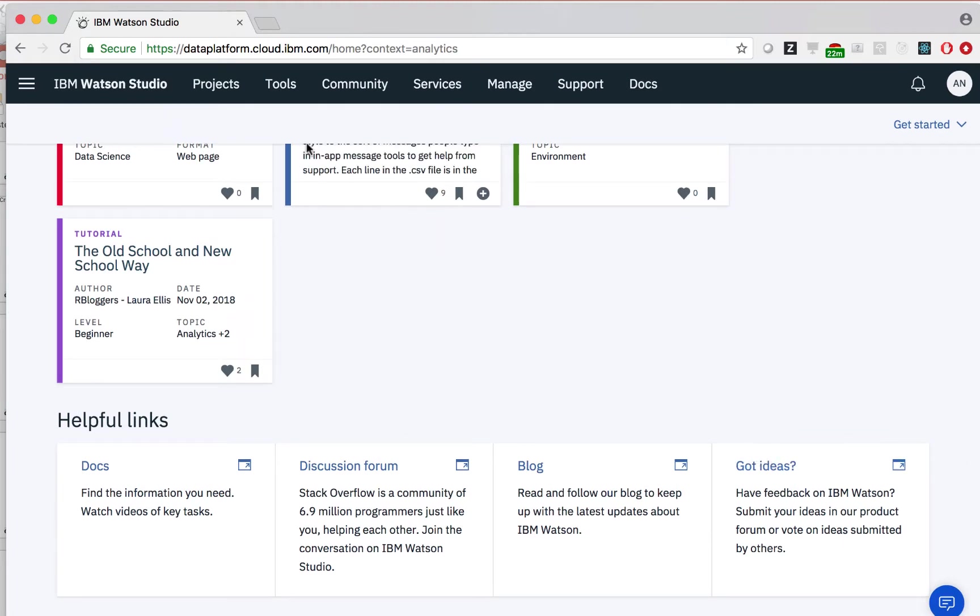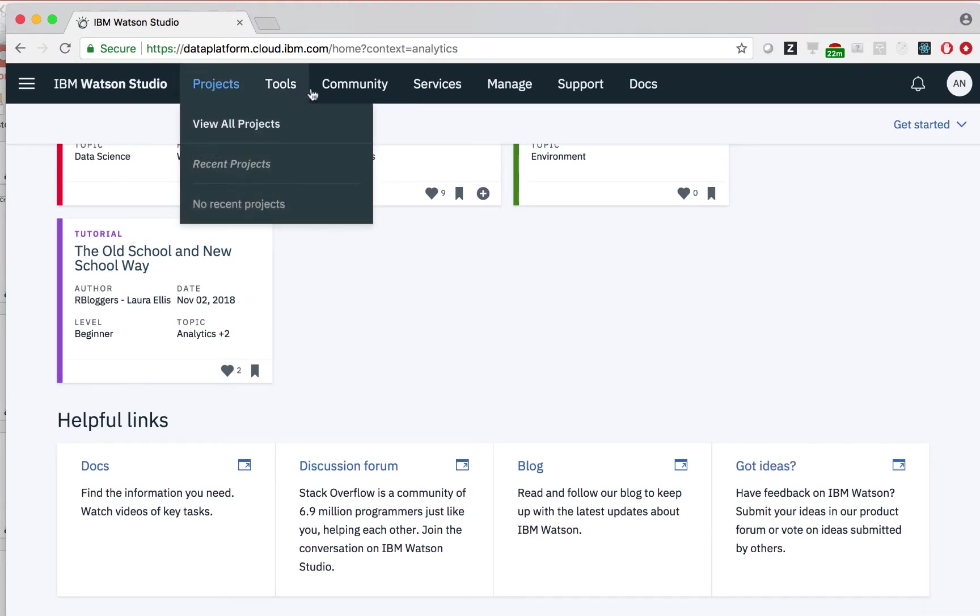If you go up to this top bar, we can see links to projects, tools, community, services, documentation, and more.